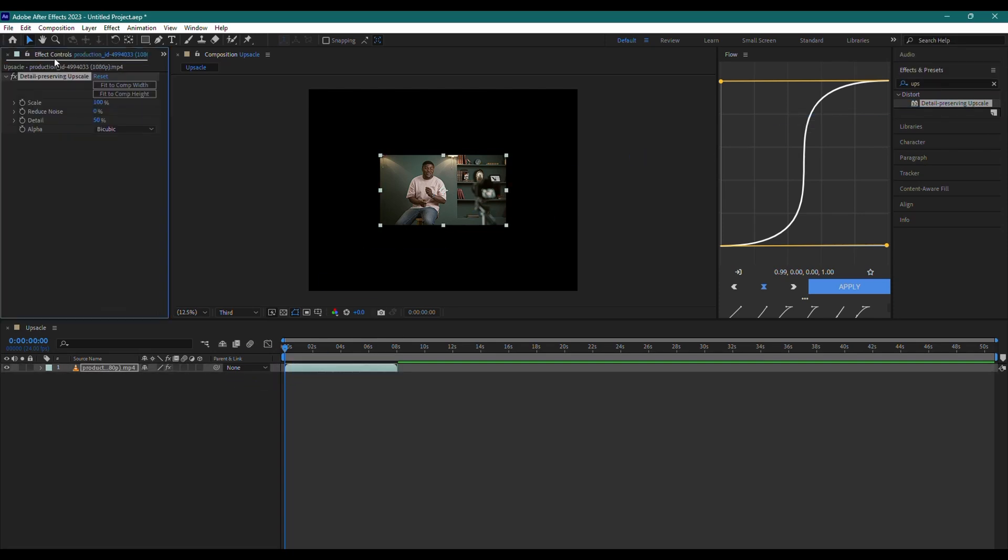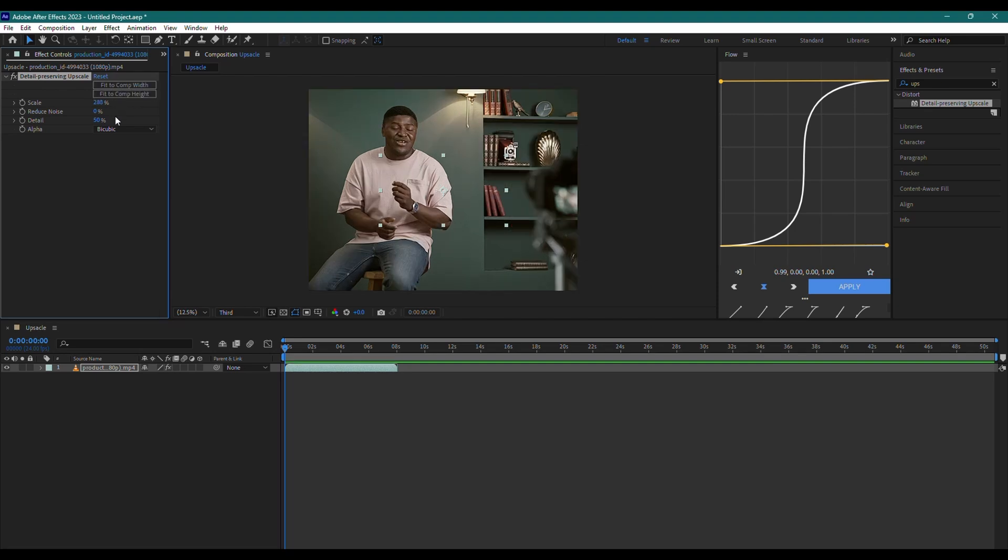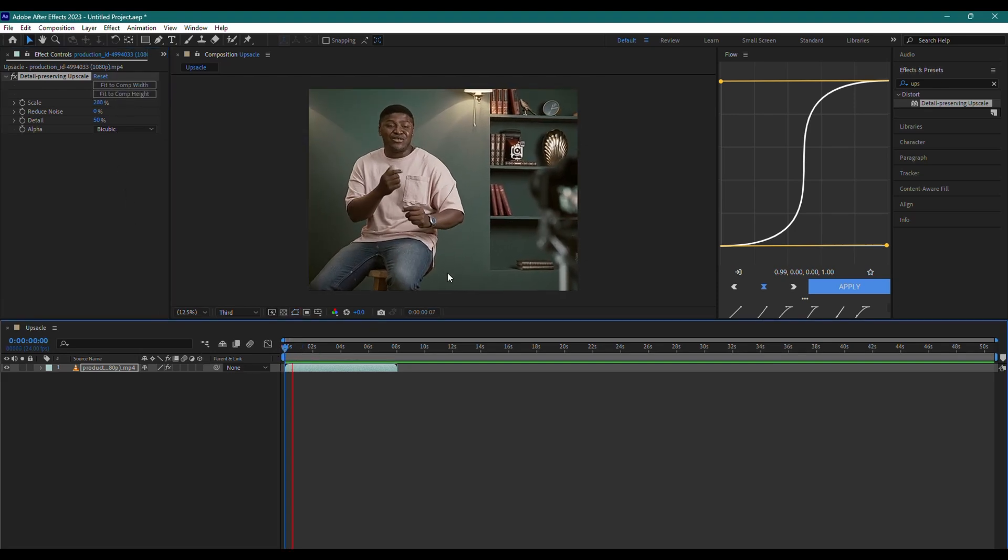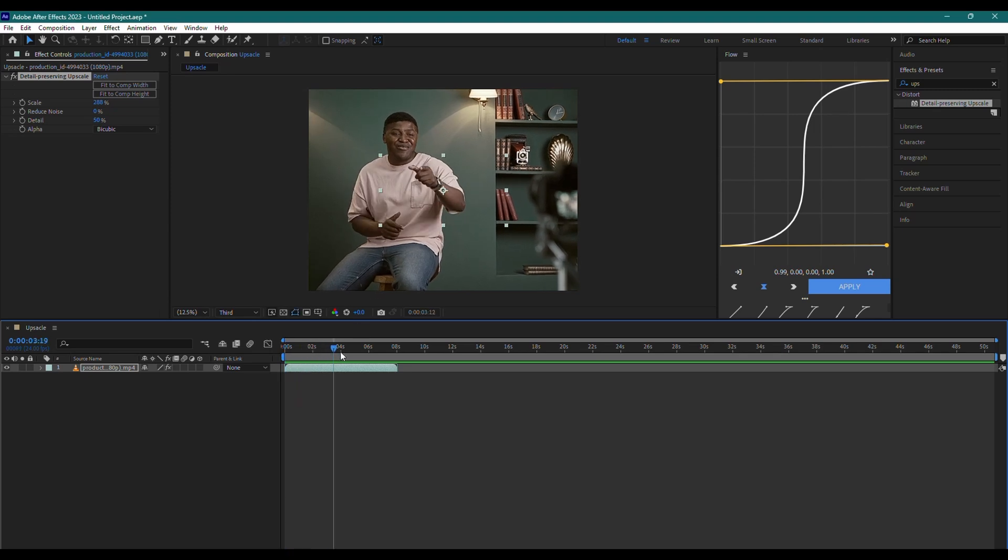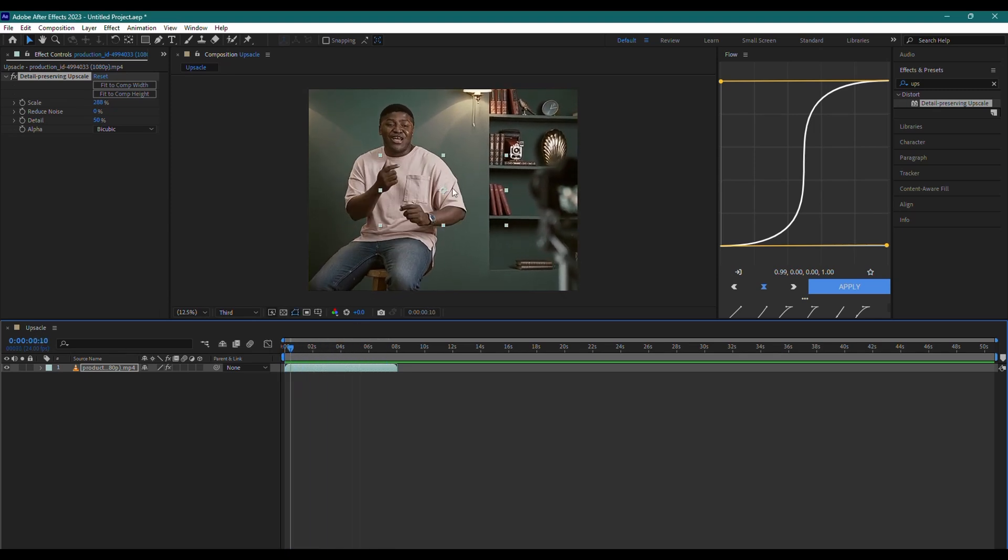Then, in the Effect Controls panel, click on Fit to Comp Width and Fit to Comp Height. This will apply the effect and preserve all the details as much as possible.